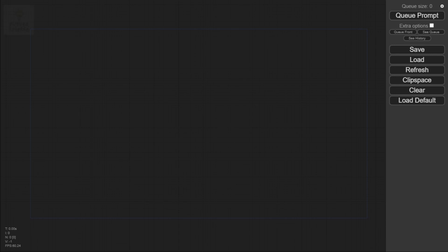Hey guys, I'm going to be showing you a tutorial on how to use SDXL 1.0 and ComfyUI workflow with SDXL nodes. I'm also going to show you the difference between the output of SDXL base and SDXL refiner.